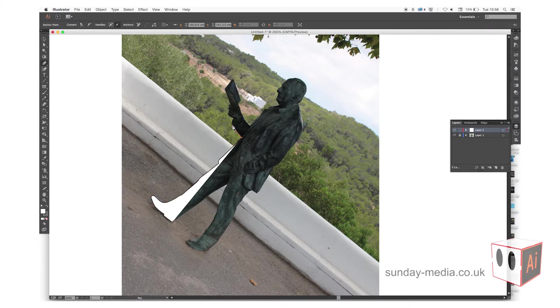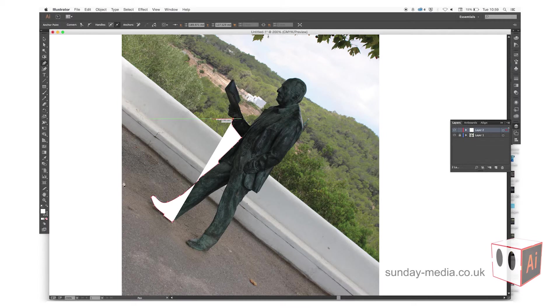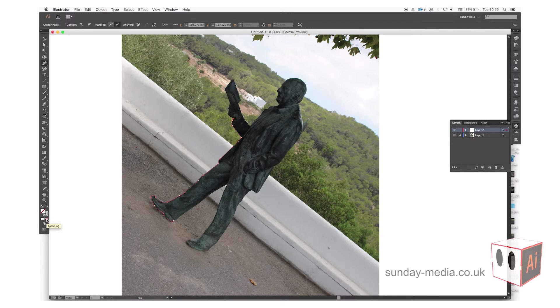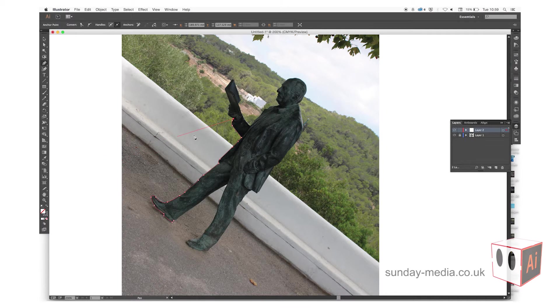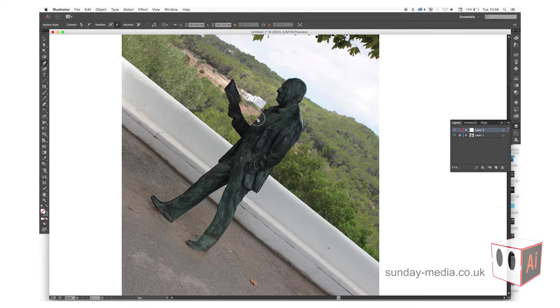One other thing - you can see that we've got a white fill there. What we can do if you click on the point twice, it gets rid of the anchor point.